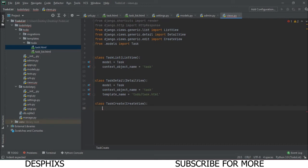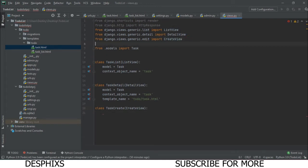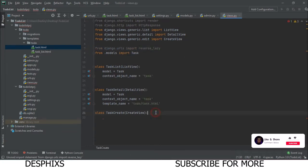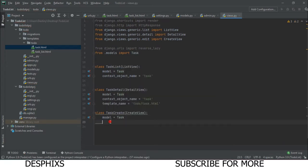I also want to import reverse_lazy. What reverse_lazy does is similar to reverse — it helps redirect the user back to some URL. We're going to import it from django.urls, so: from django.urls import reverse_lazy. We're not using it yet, but we will use it shortly. The first attribute to define is model = Task.